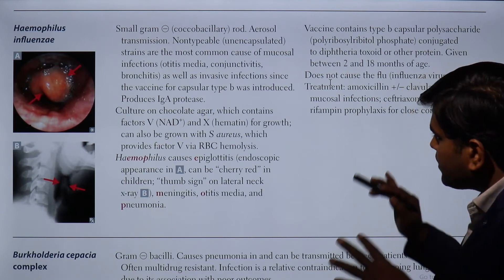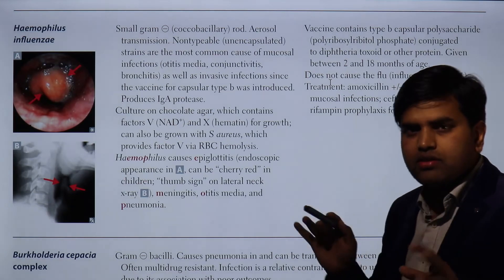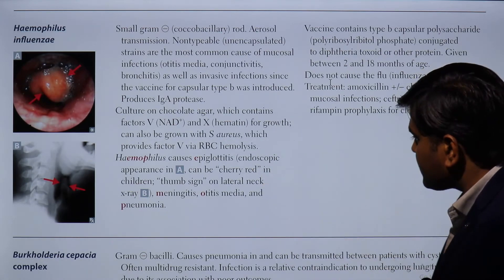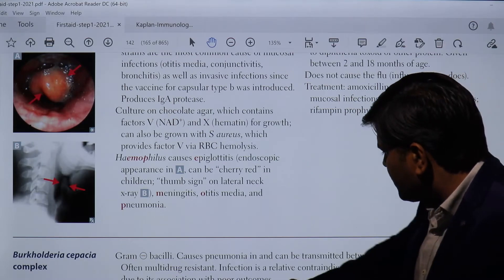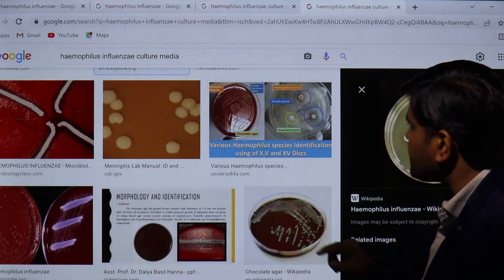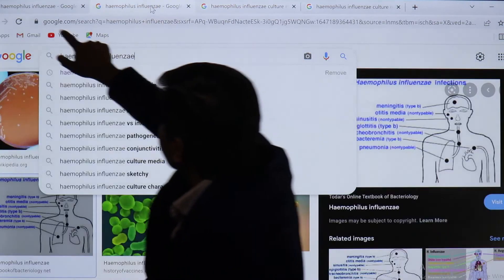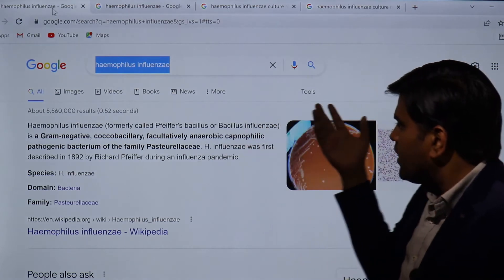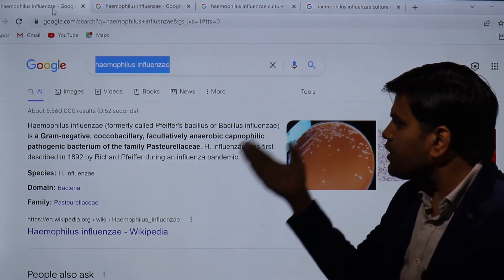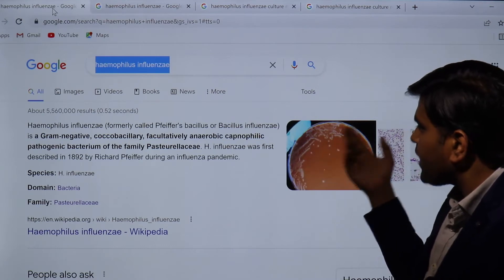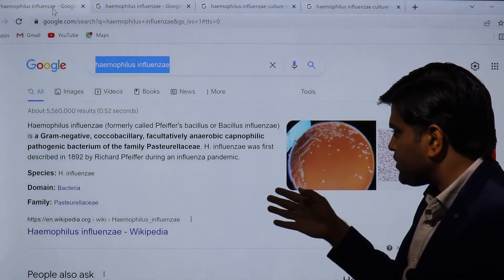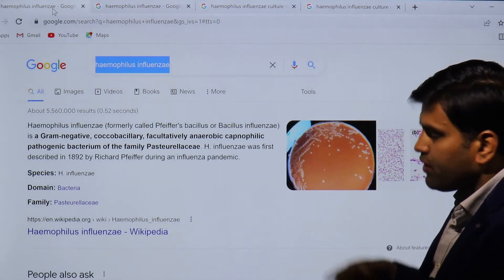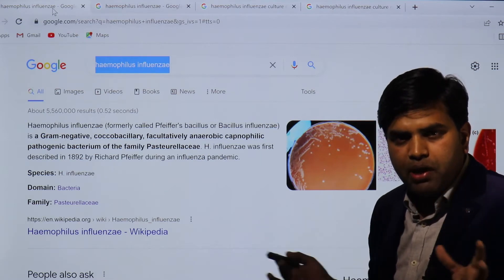This is an overview and revision from the USMLE Step 1 2021 microbiology section. Haemophilus influenzae was formerly called Pfeiffer's bacillus or Bacillus influenzae — it is a gram-negative coccobacillus, facultative anaerobic, capnophilic pathogenic bacteria of the family Pasteurellaceae. It was first described in 1892 by Richard Pfeiffer during the influenza pandemic.